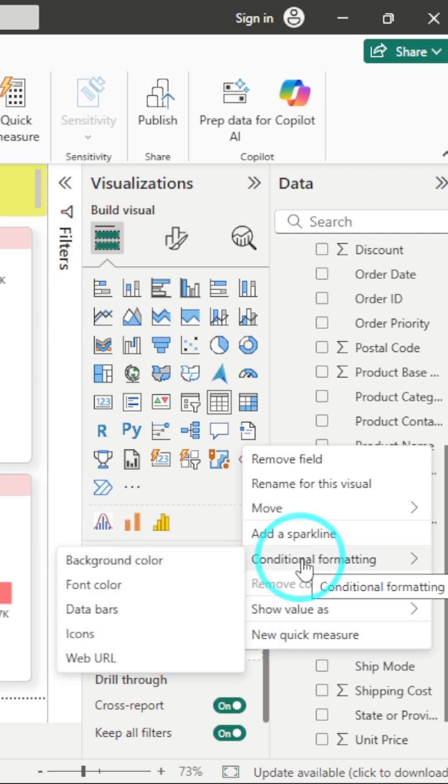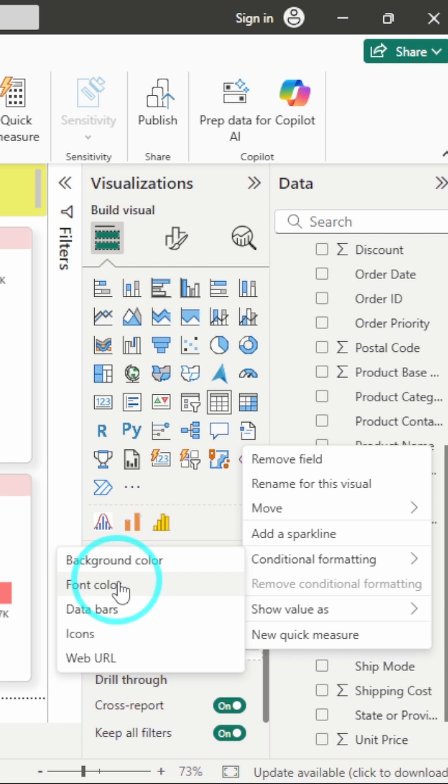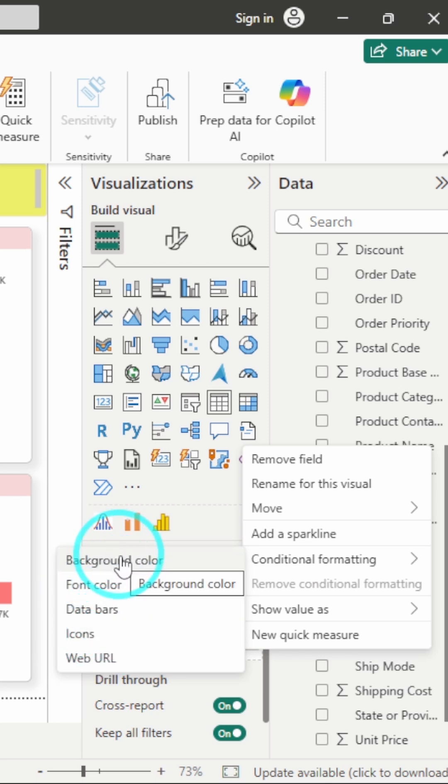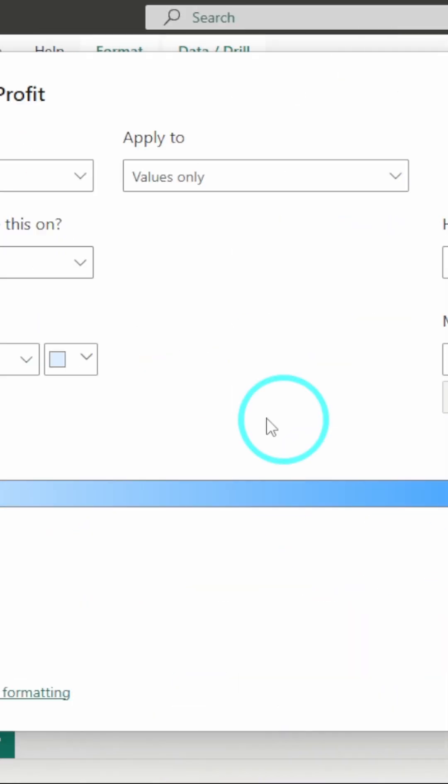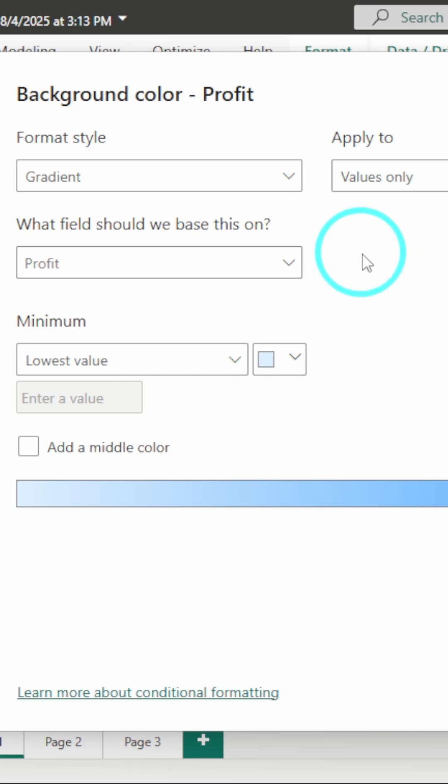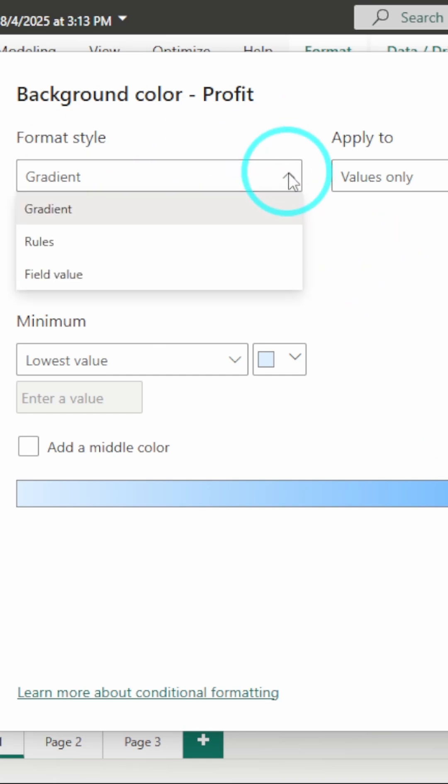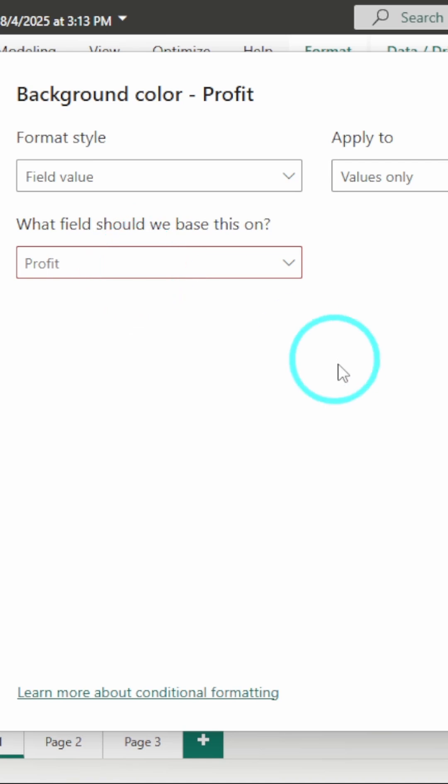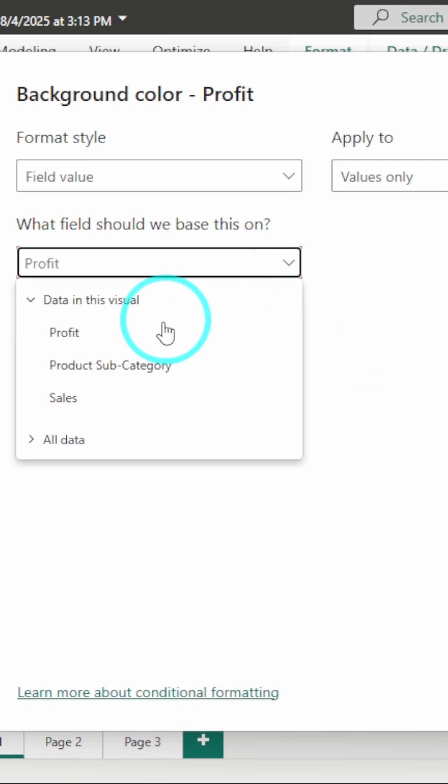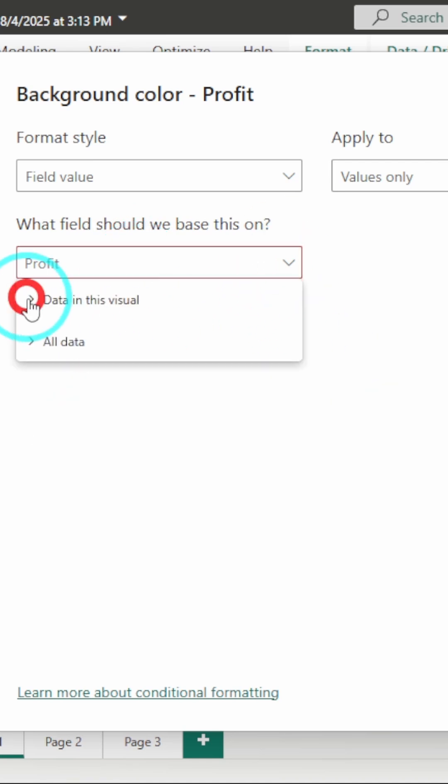We can apply conditional formatting to the background color, font color, or we can give data bars. I'll go with background color. I will click on background color and select the format style. The format style will be field value because we created a measure for that, and I will select the measure from here.